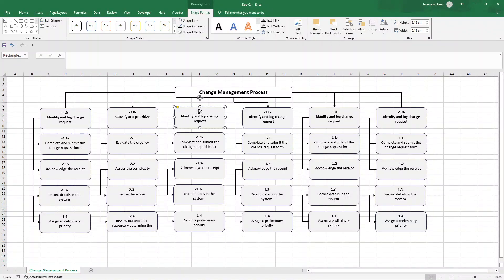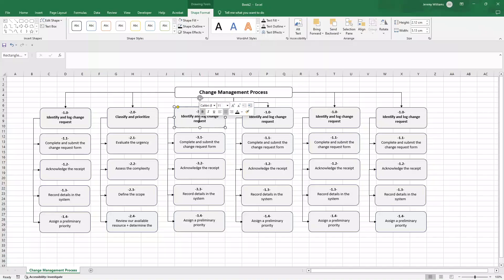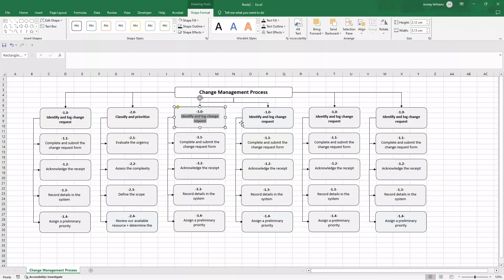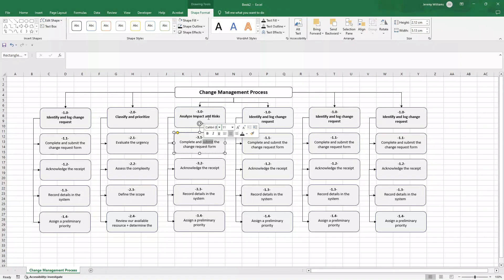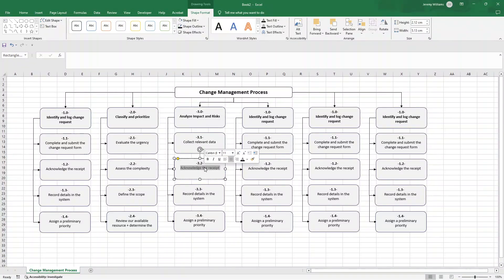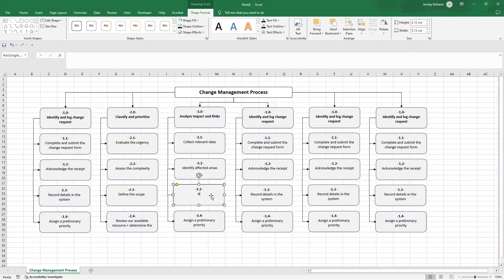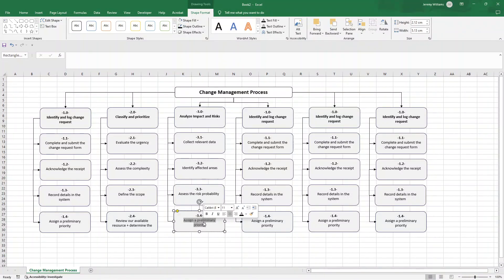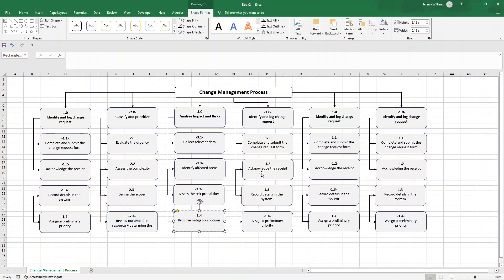Now this is three. At three we need to analyze the impact and risks. It doesn't take that much longer I promise you, and as this is a template you only need to create this once and you can leverage it going forward. So firstly collect relevant data, then we need to identify the affected areas, then we need to assess the risk probability, and then we also need to propose the mitigation options.